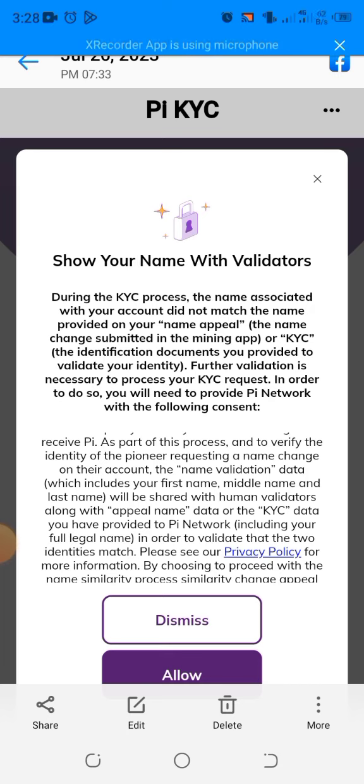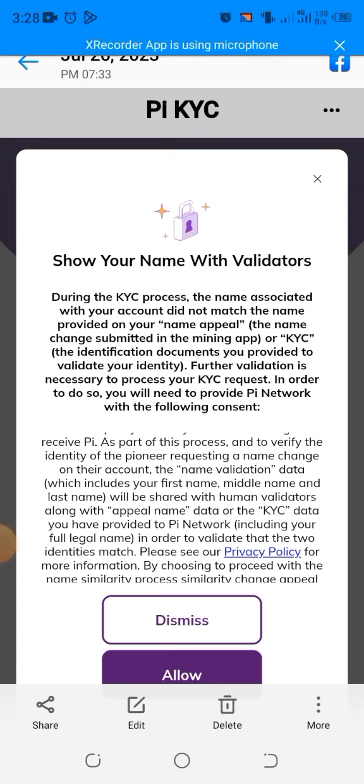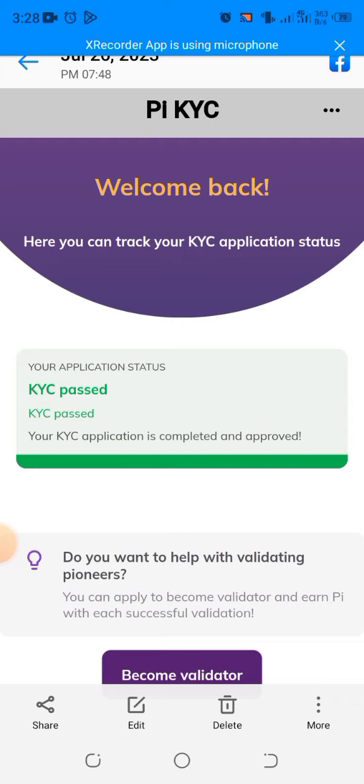So in case you have a similar case like me, you also do the same. Then when I saw this message I allowed it. I read through and I allowed it. When I allowed it, after some time I now saw this message that my KYC had passed. I didn't even do anything other than that. I was shocked that after a year it just passed.